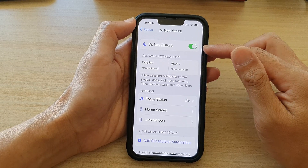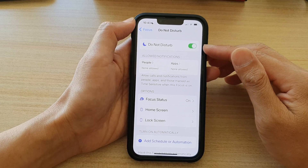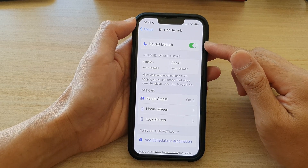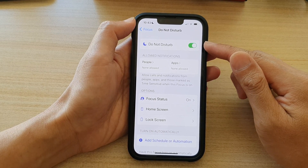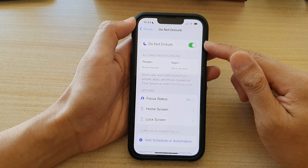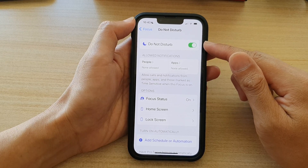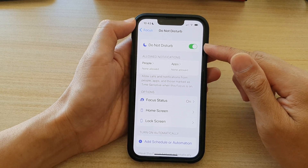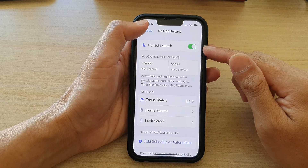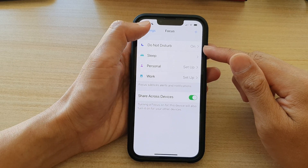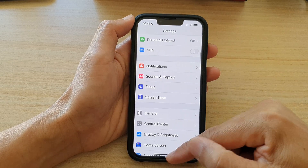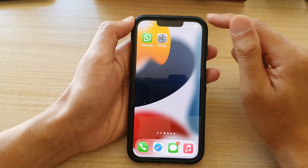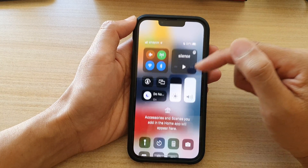Once you turn on Do Not Disturb, you will not receive any incoming calls and you will not hear any notifications from your device — it will be silent. Another way you can access Do Not Disturb is to swipe down at the top to open up the Control Center.